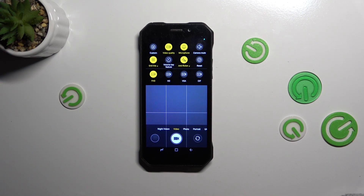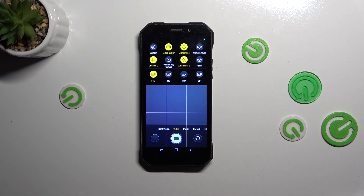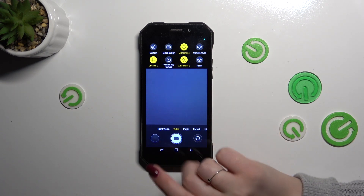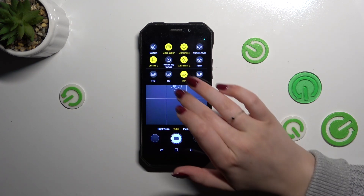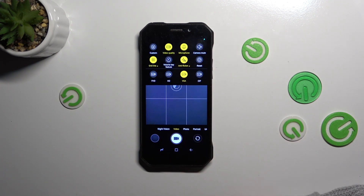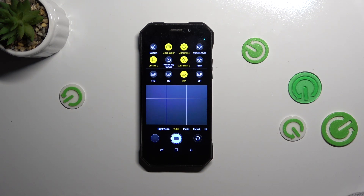We've got four different options as you can see: the FHD which is currently applied, HD, VGA, and CIF. It's basically up to you which option you'd like to use — simply tap on it and since it is highlighted, it means that it has been applied and from now on your device will use the chosen resolution whilst recording the video.